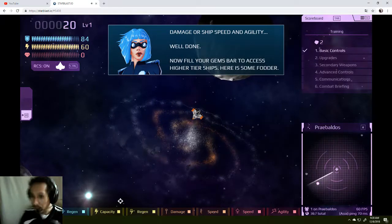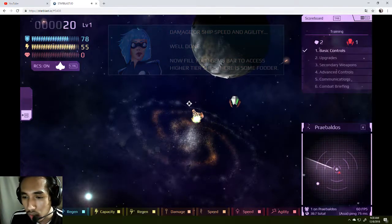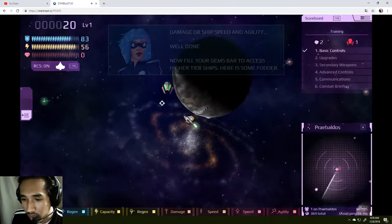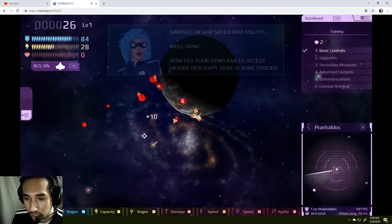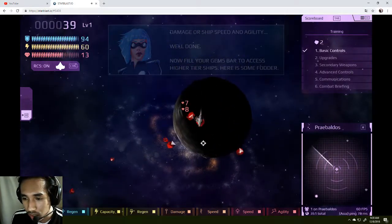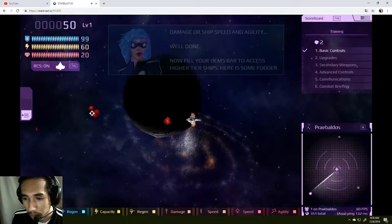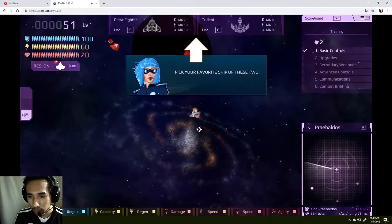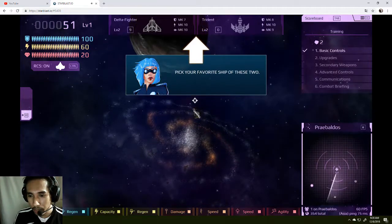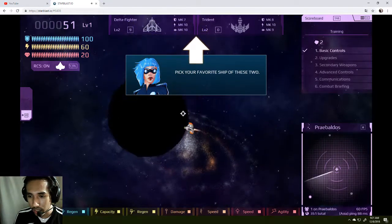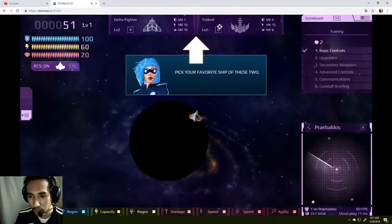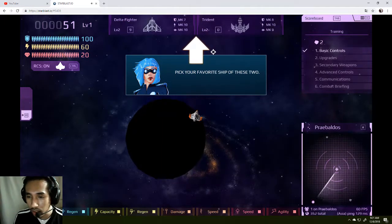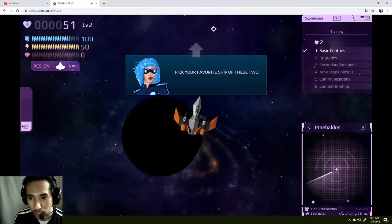Gems bar to access... wait, I'm not done even reading. Who is this guy? Go die. Higher tier ships. Here's some. Pick up your favorite ship of these two. Delta fighter or trident? Maybe I'll go for this trident. Oh, what a nice ship.